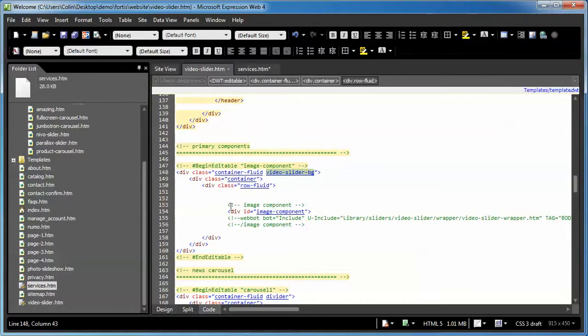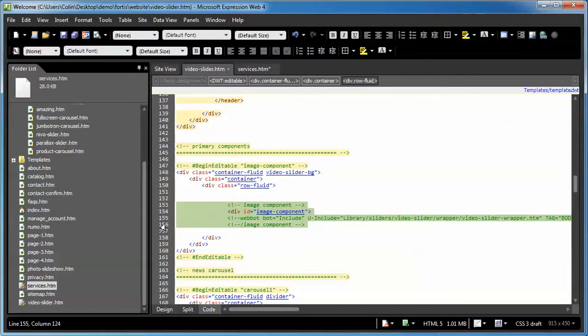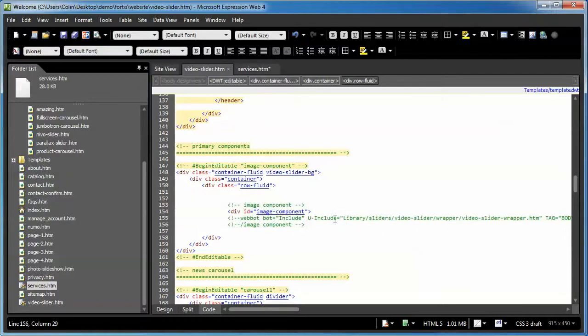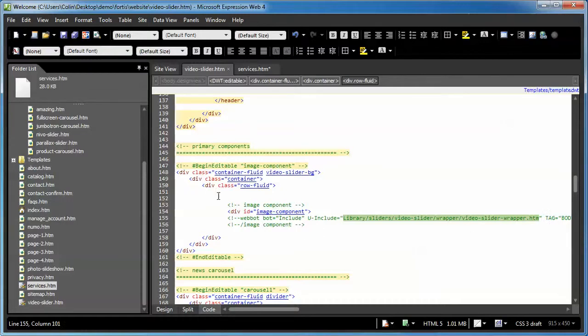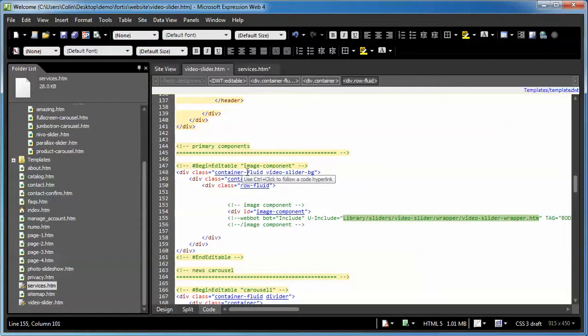Inside that are all the bootstrap framework, the rows and containers. And then finally the include of the library page that actually loads the different component. So if you're not really sure what's what, right in here it will tell you which page is being loaded in the video slider. What you want to do is you want to copy this container fluid class and everything within it.